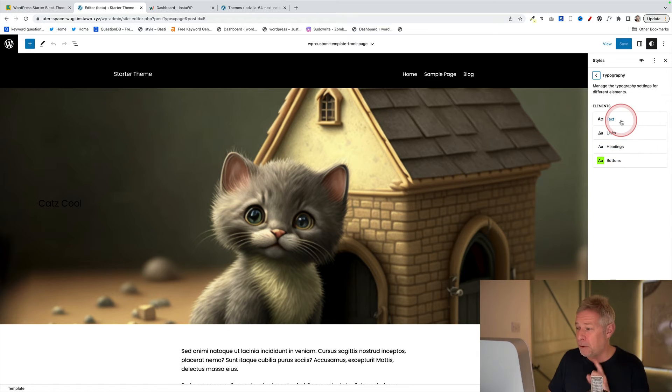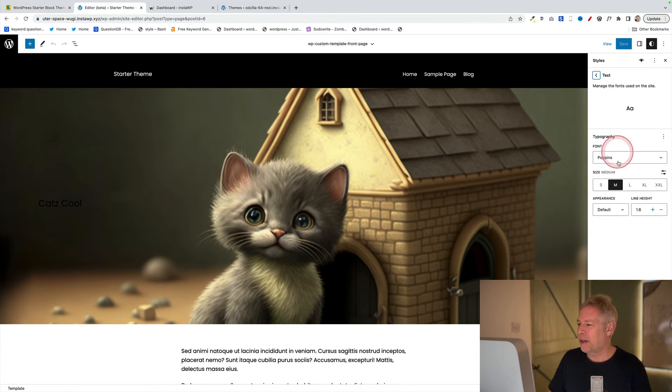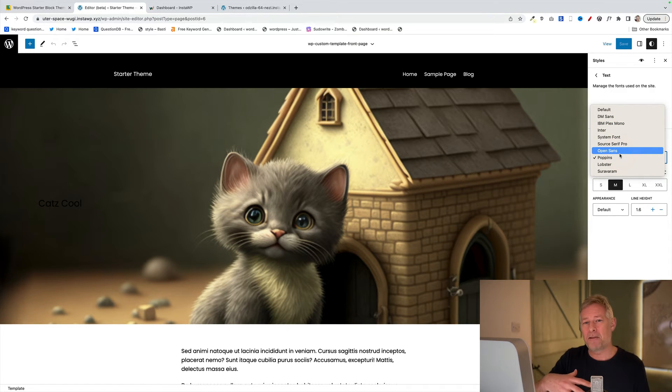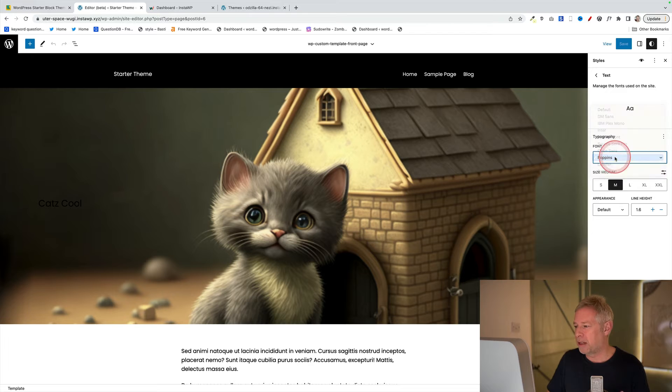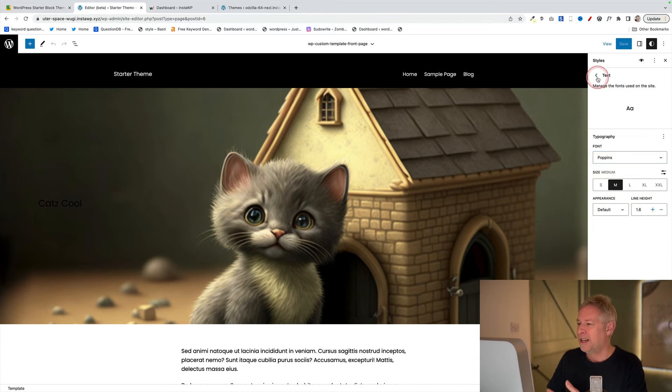Click on typography. So if you want to change your text, click on that and this is where you can change the font. Now any fonts that you added previously using the Create Block Theme plugin will appear and then you can just apply them here. You can also change the sizes here and some other things as well.